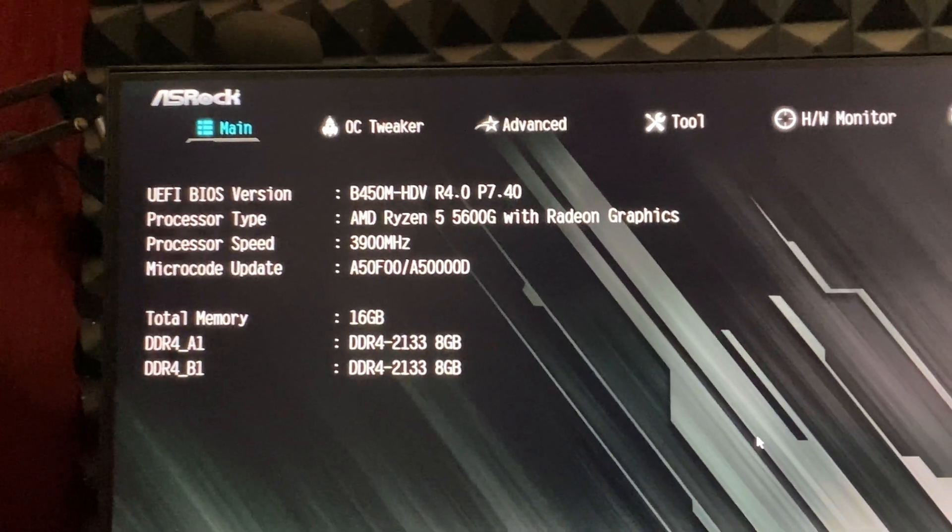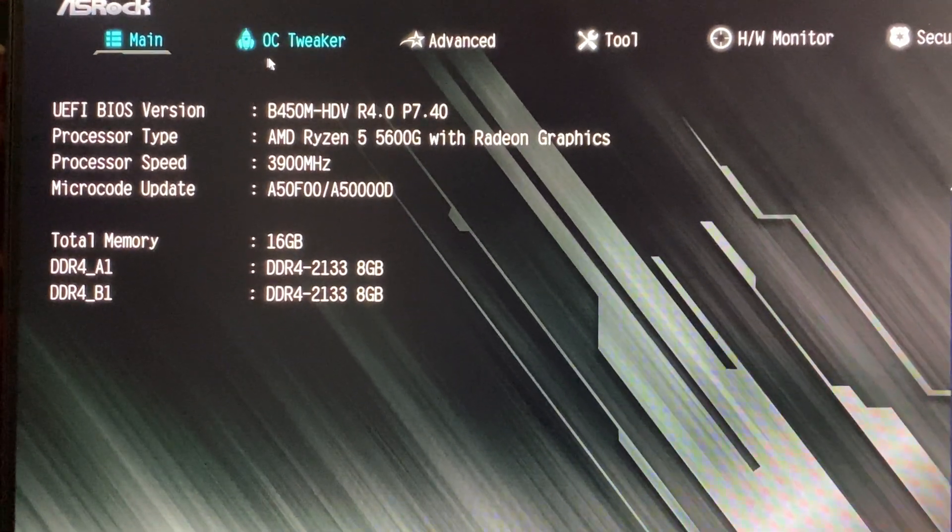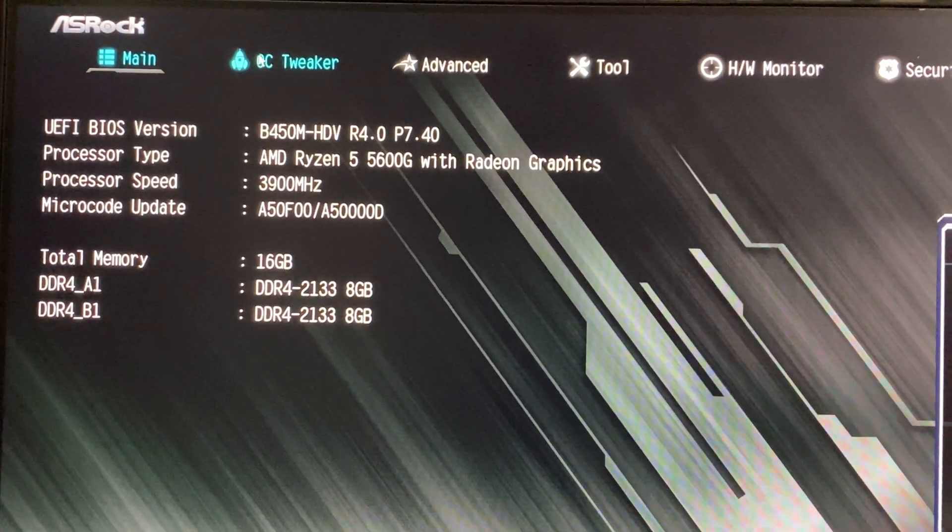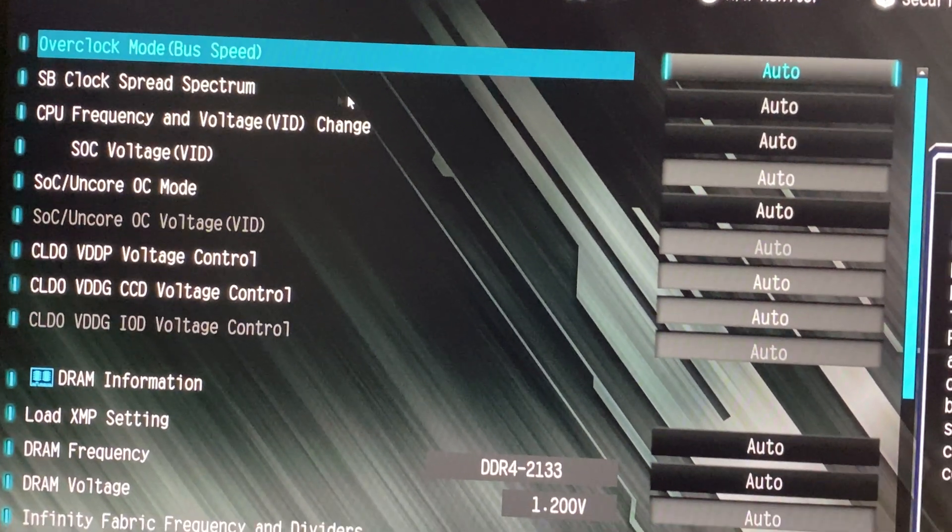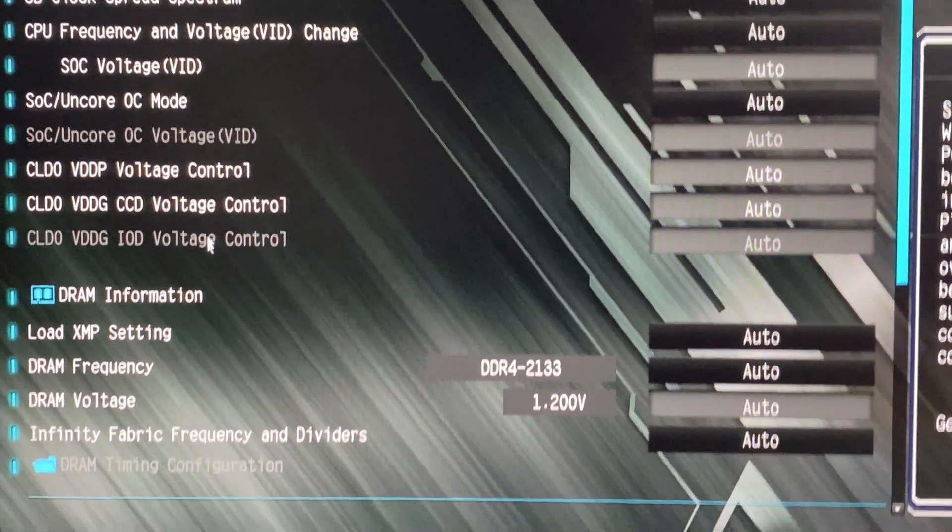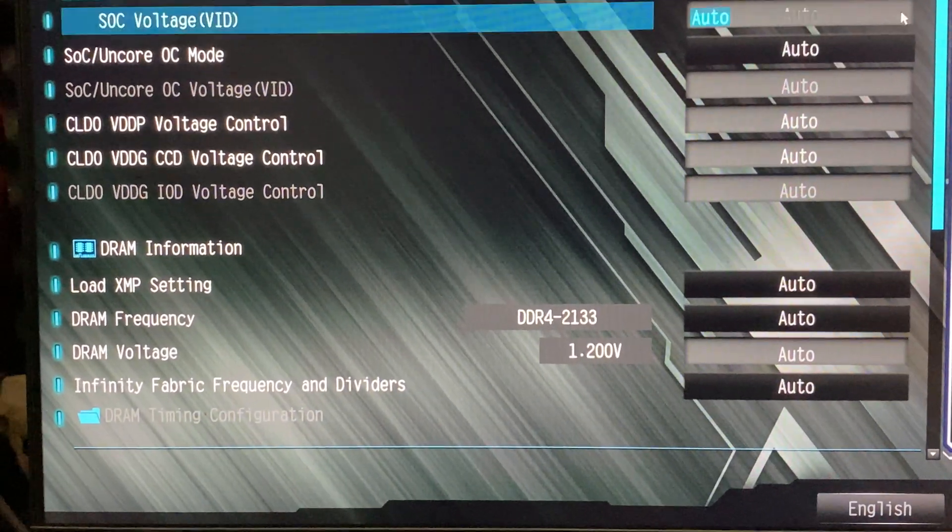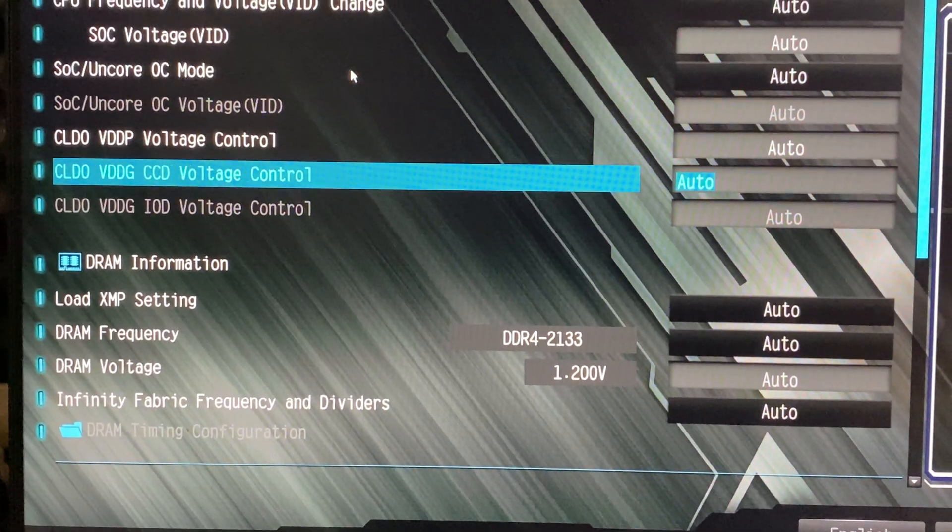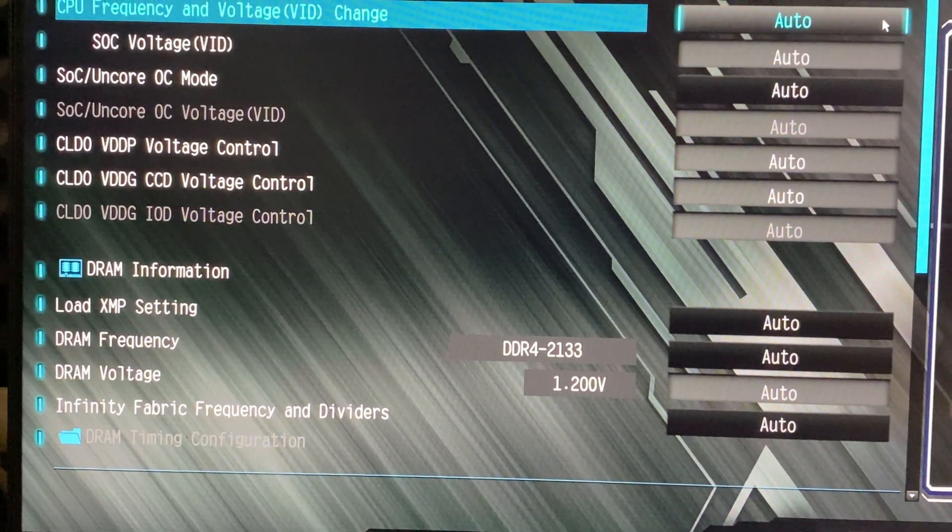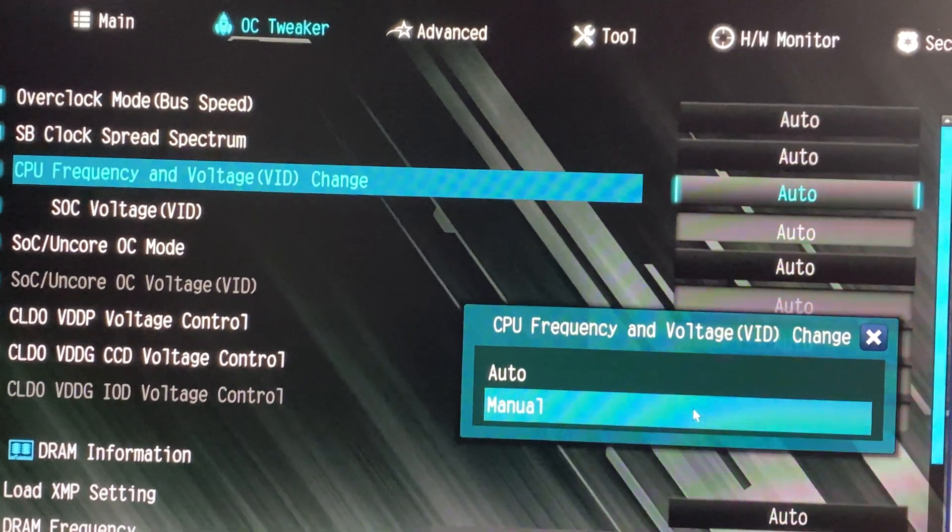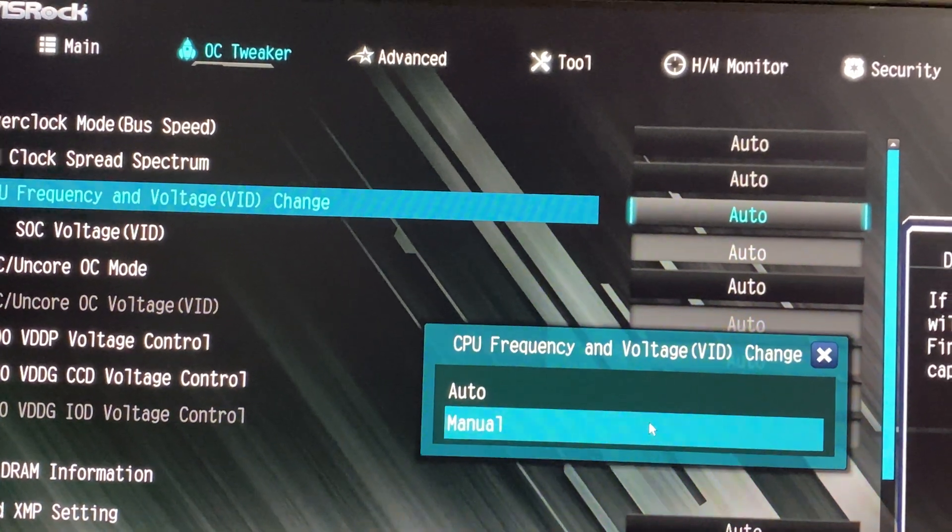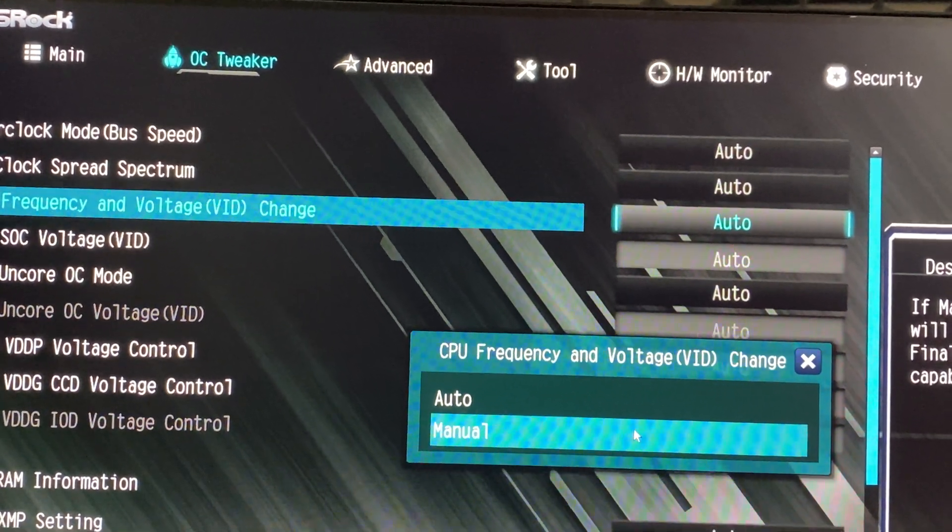Now that we're inside the BIOS of the ASROCK B450M, go to the OC tweaker section and click on it. Next, find the CPU frequency and voltage change option. Click on it, and you'll see options like Auto and Manual. Select Manual.